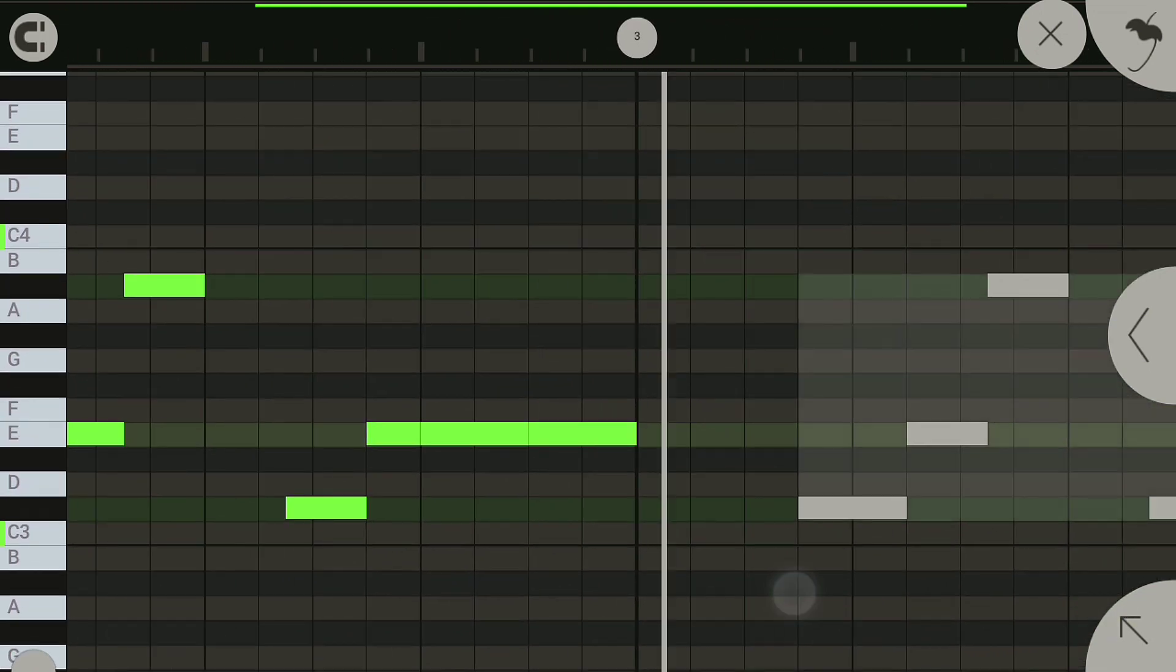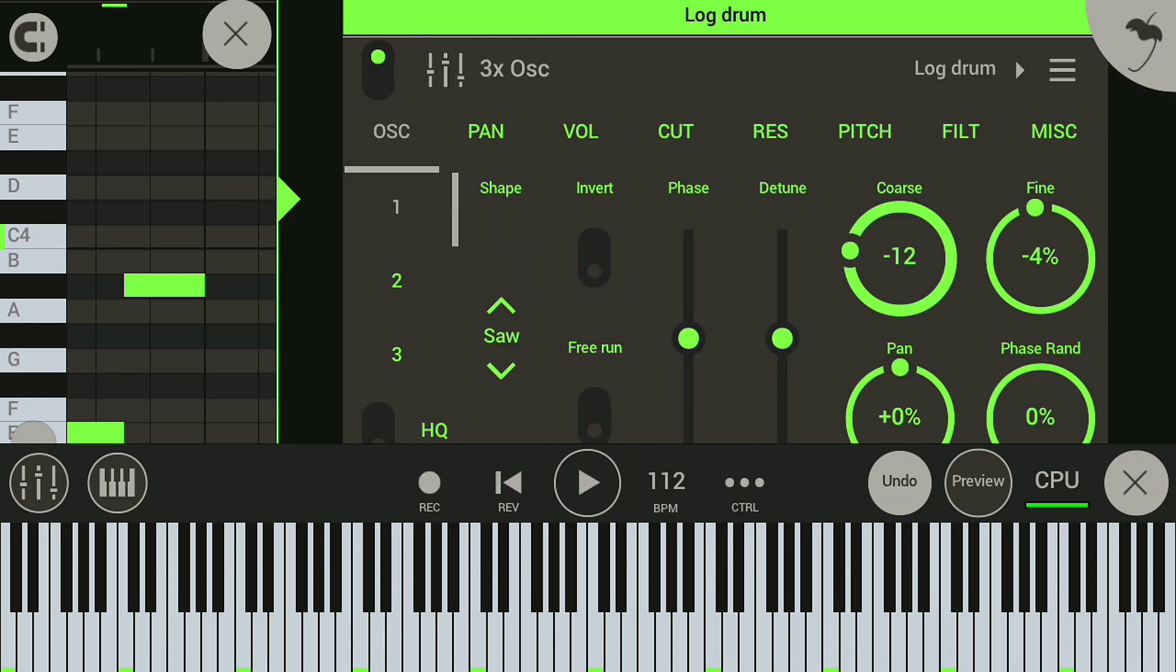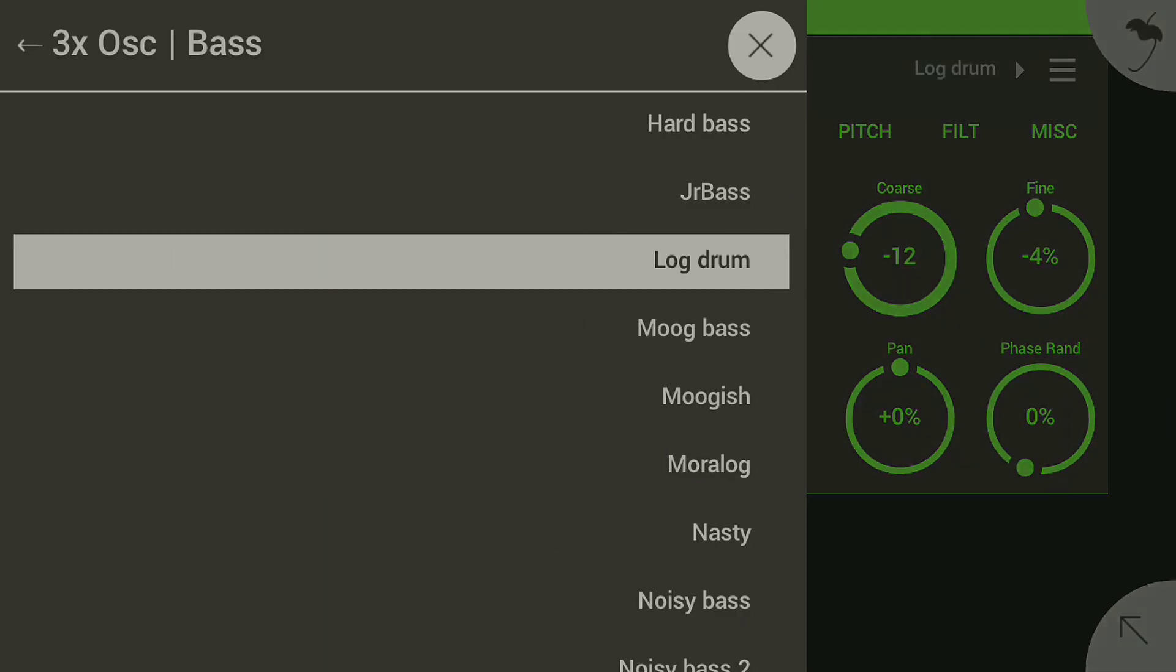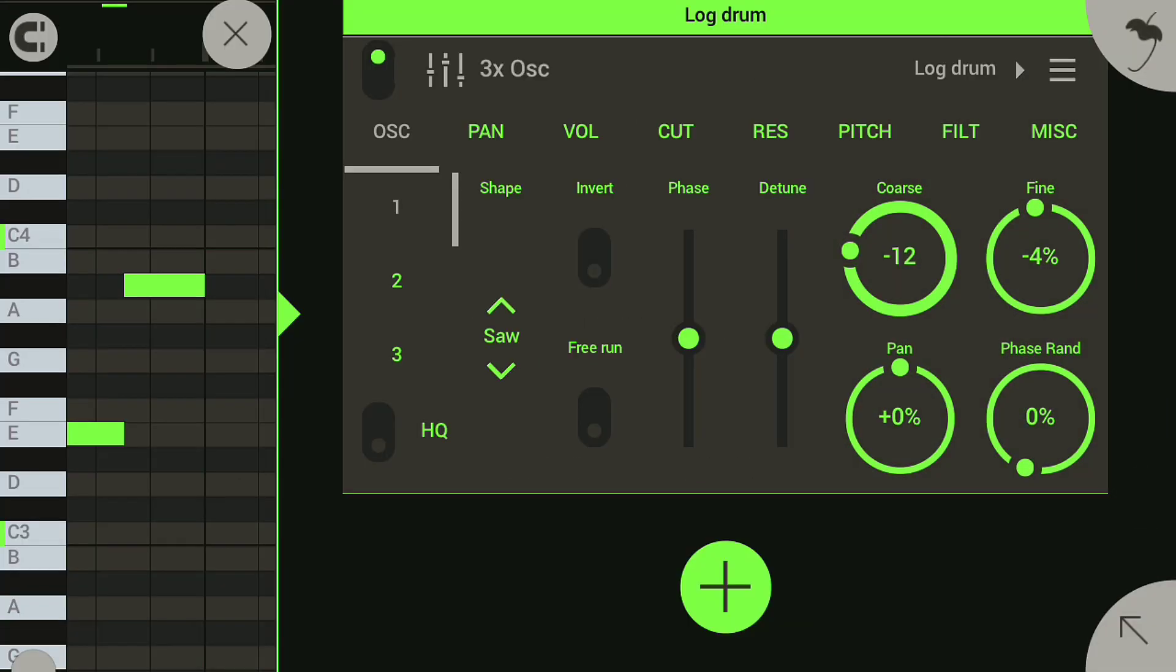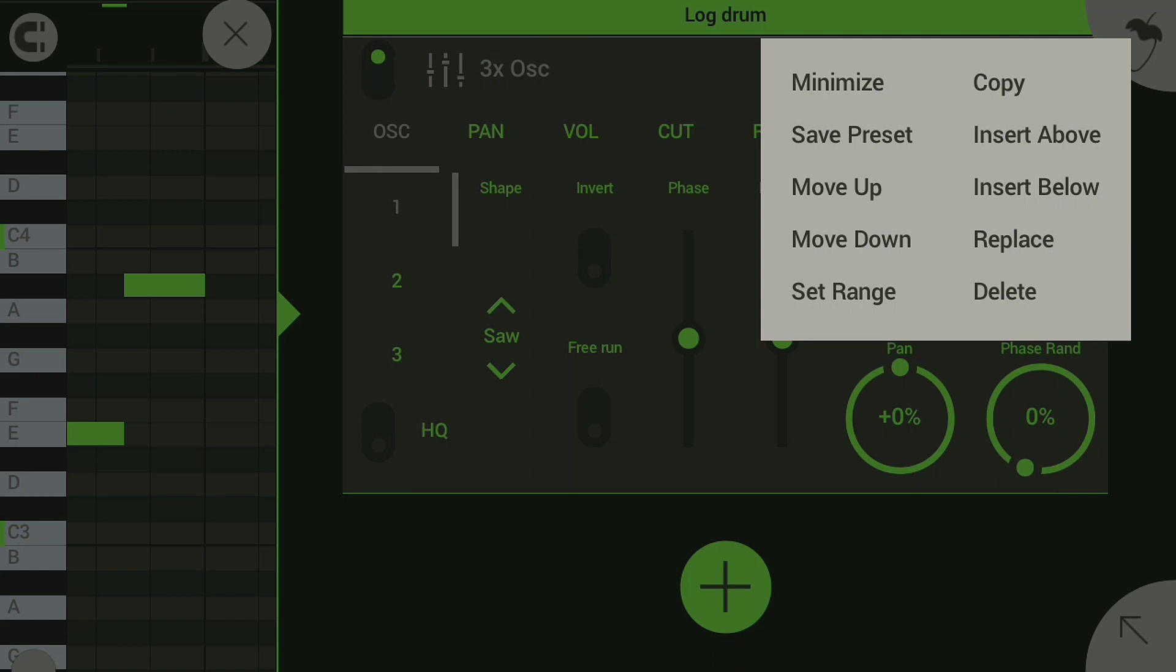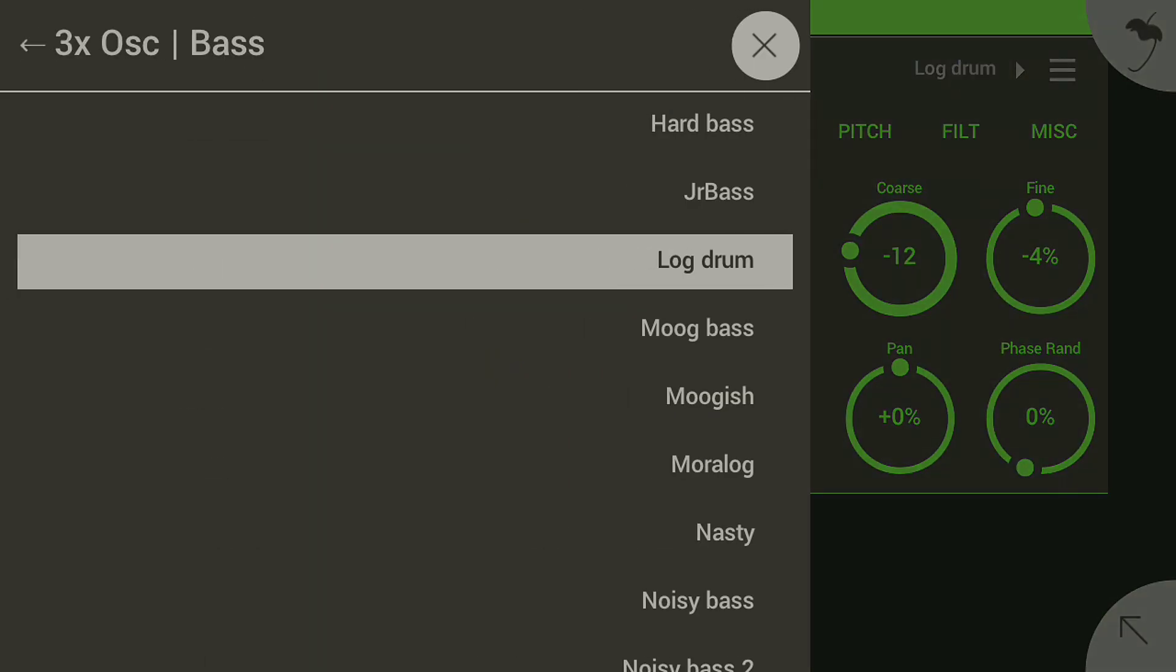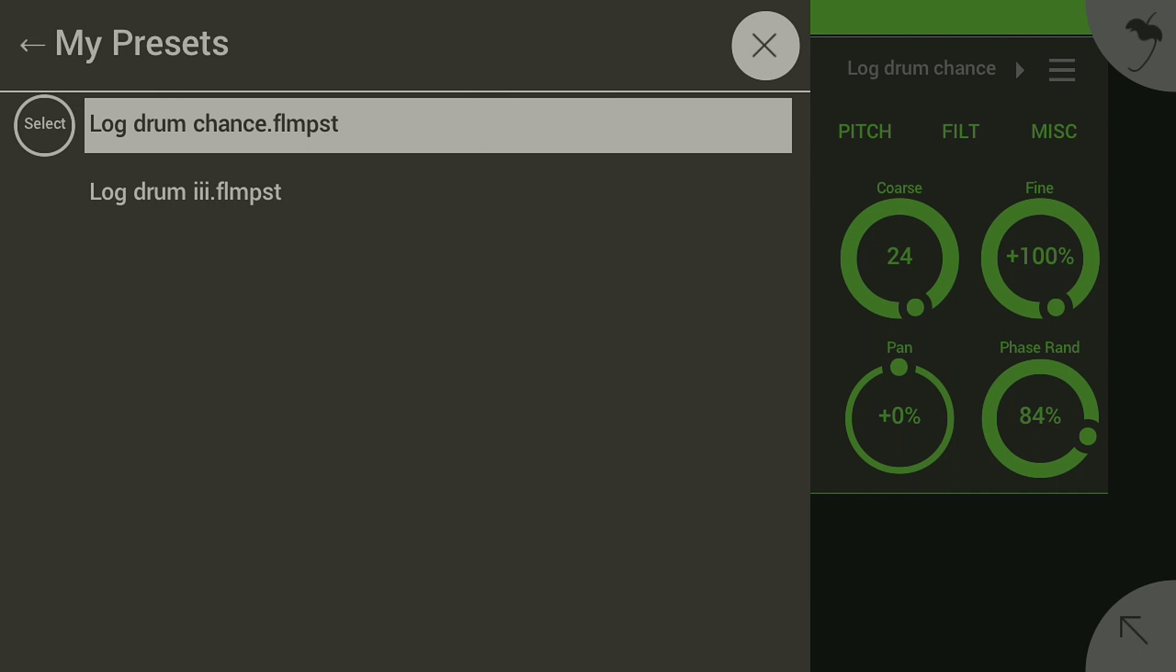I'm gonna come here and add my preset and show you what I added. I'm gonna add this log drum chains - I named it log drum chains. Now as you can see on these presets right here.